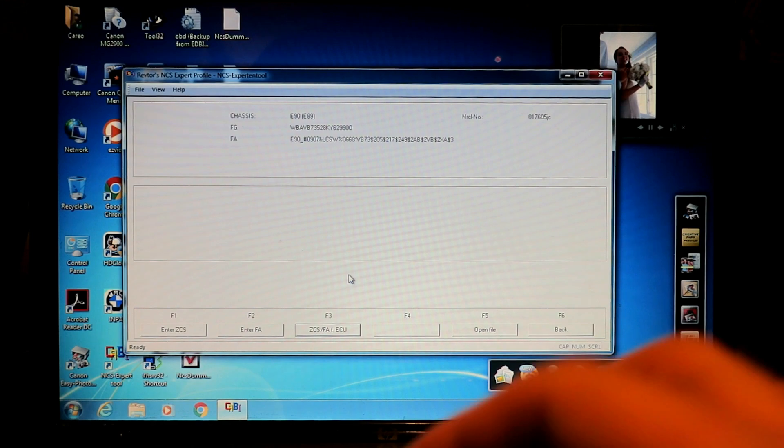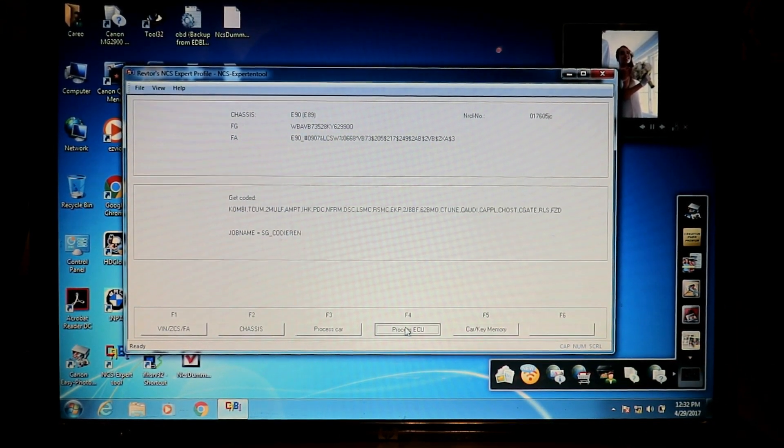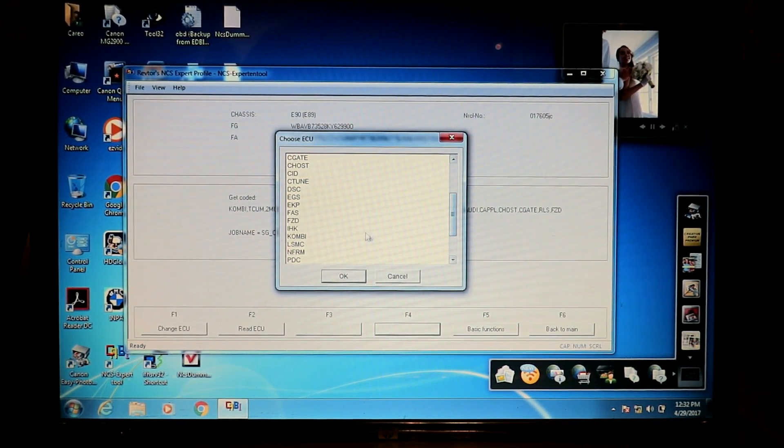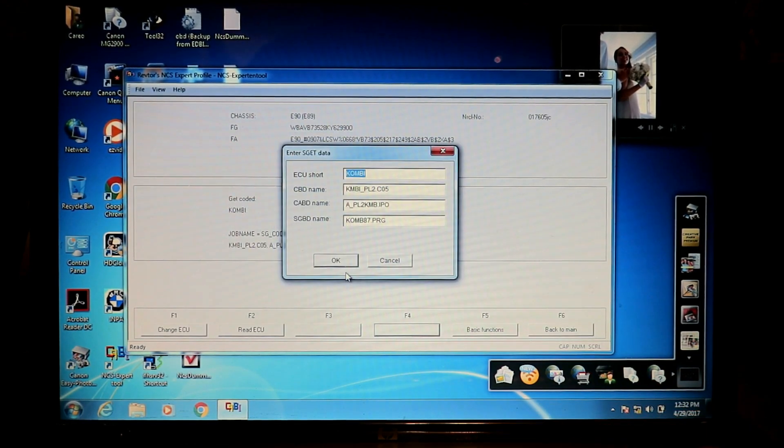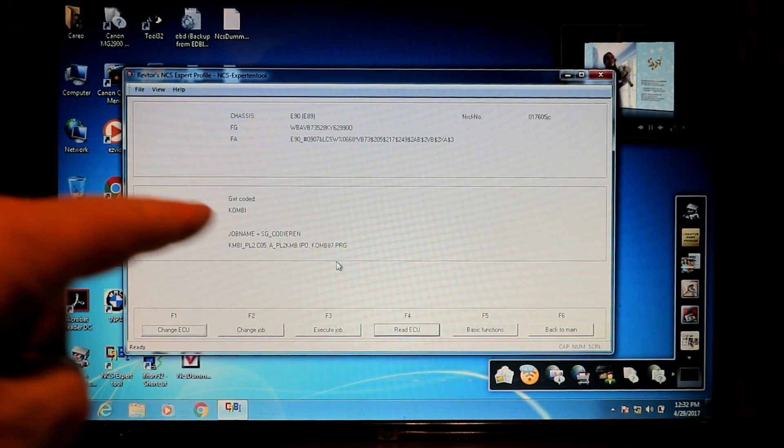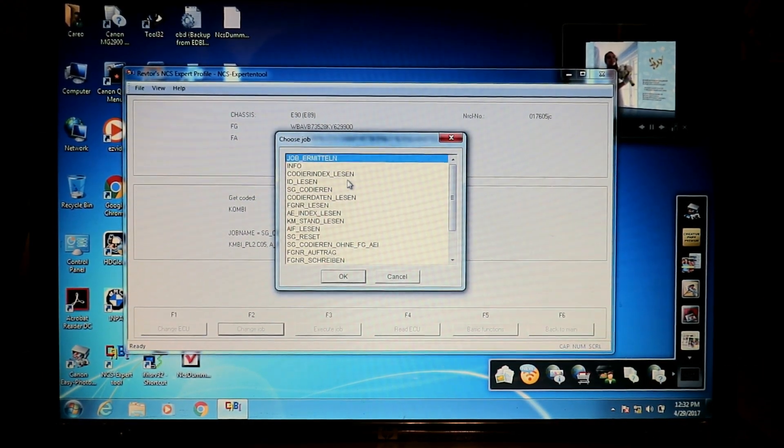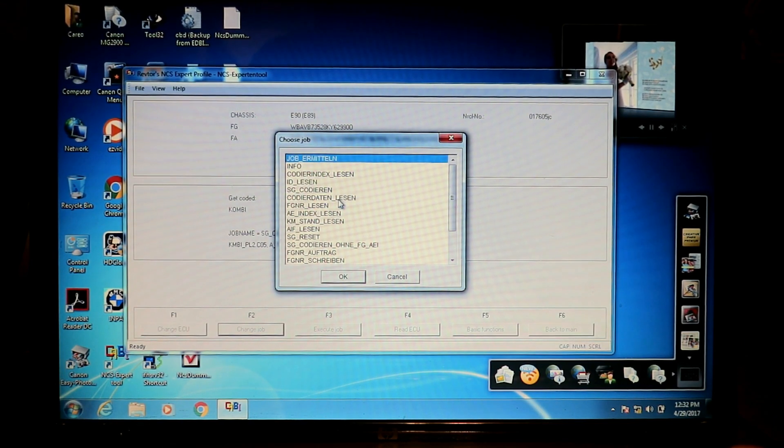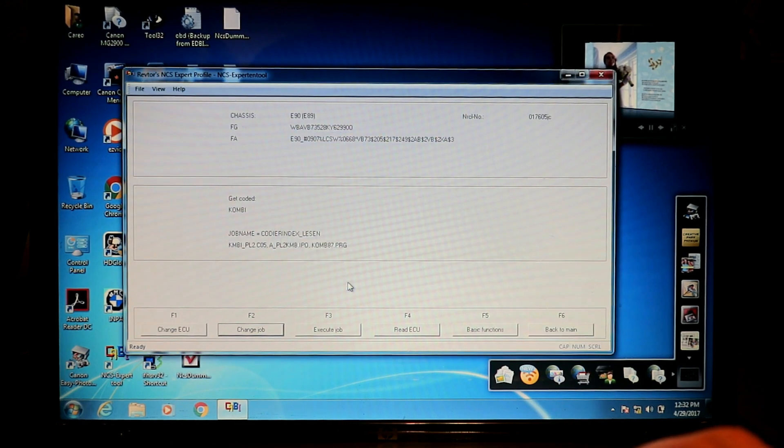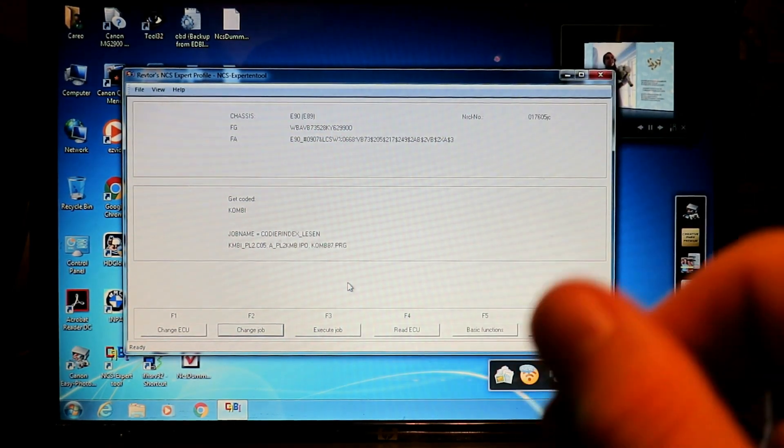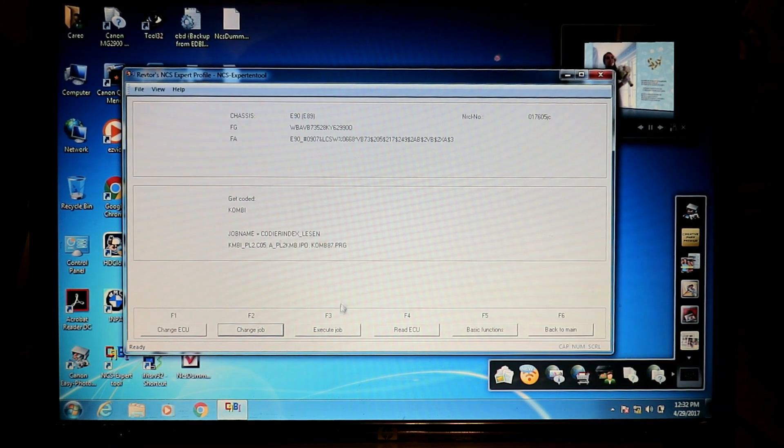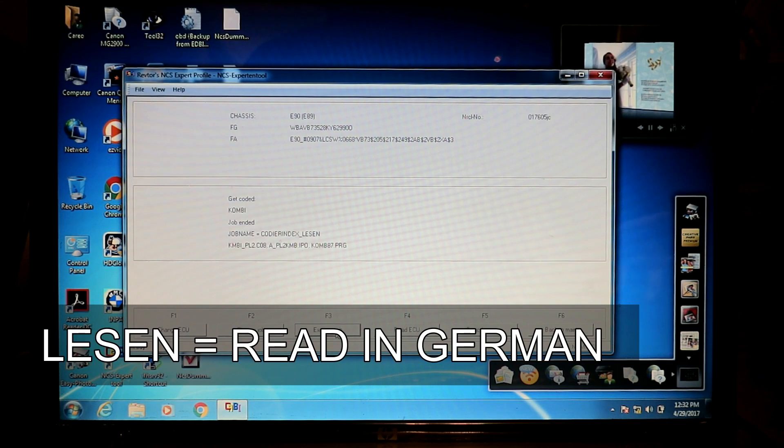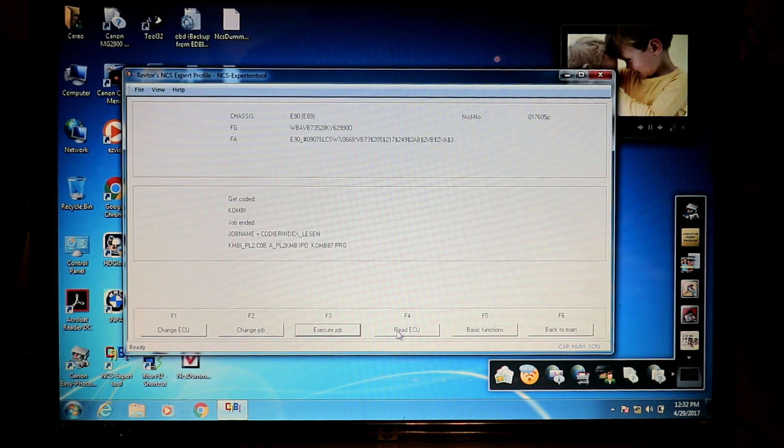We're going to narrow in on the combi module, which is a module that stores the setting for the vehicle speed being displayed digitally on the cluster. We're going to hit back, process in ECU, narrow in on the combi module, K-O-M-B-I. That's the instrument cluster. Hit OK. We've got to be conscious of our job name. We want to change the job. You can either do Kordir Dayton lesson or Kordir index lesson. I'm just telling it to read from the ECU, which is specifically the combi ECU right now. Hit execute job.